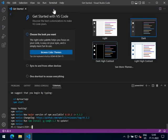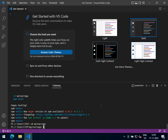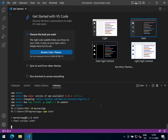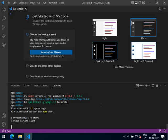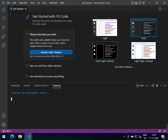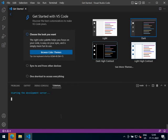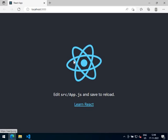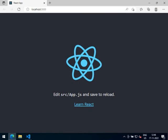Once the app is created, let us navigate to the app folder. Now let us run the default app. Type in the command npm start and press Enter. Click on Allow Access. As you will see, VS Code is starting the development server. The React app is successfully compiled and now it is loaded in the browser — you can visit it on localhost 3000 port.